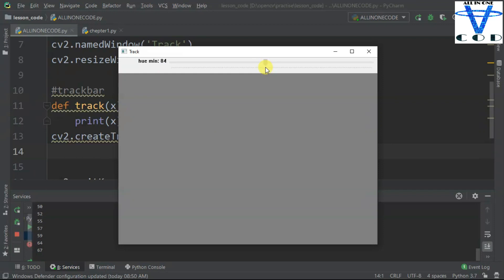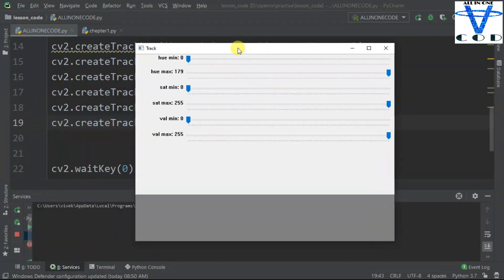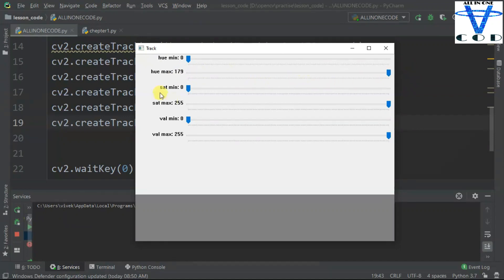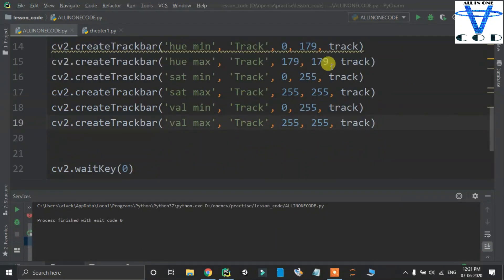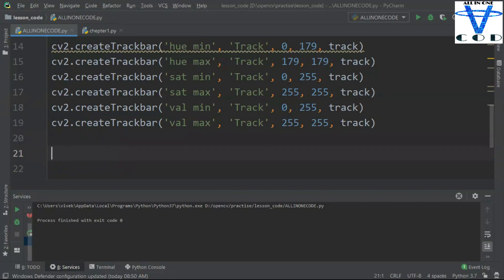Now, how can we get this value? I am going to remove the print and just use pass in the function. You can see here I just created 6 track bars, and all of the track bars have different values. Hue minimum is 0, hue maximum is 179, and you can change these values. I created all the values by copying the first track bar, pasting it, and changing the value and name for each one — covering saturation minimum, saturation maximum, value minimum, and value maximum.